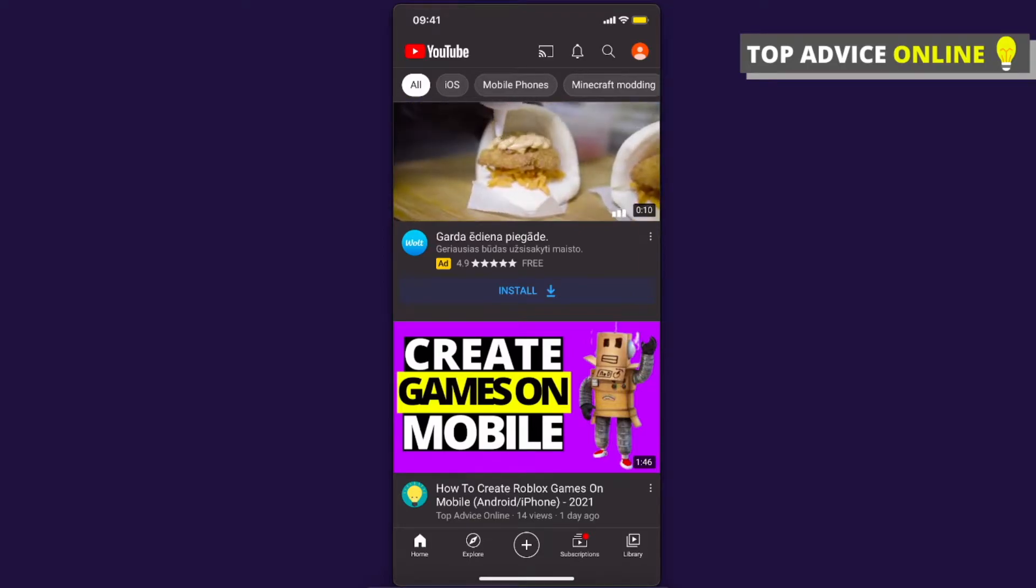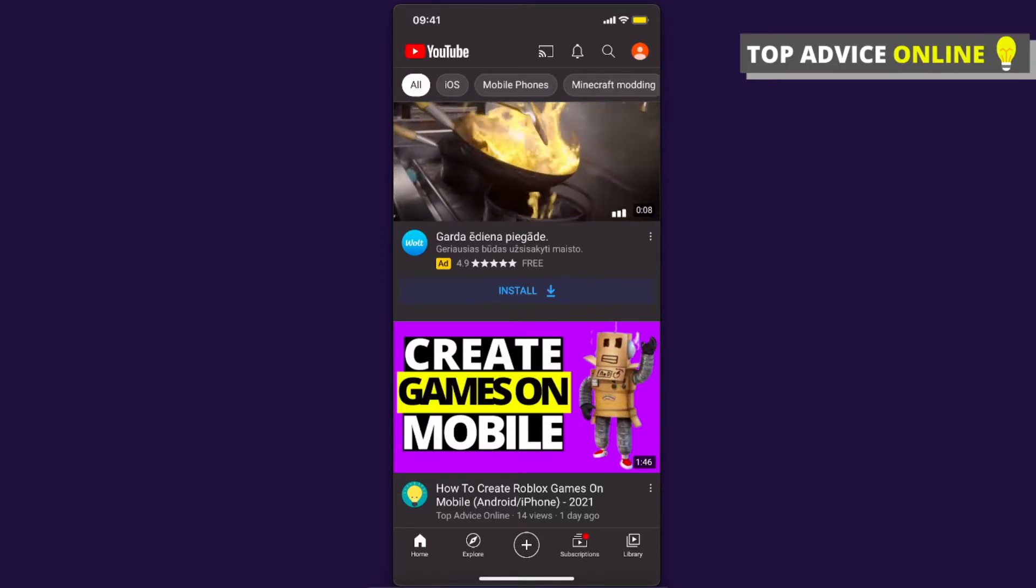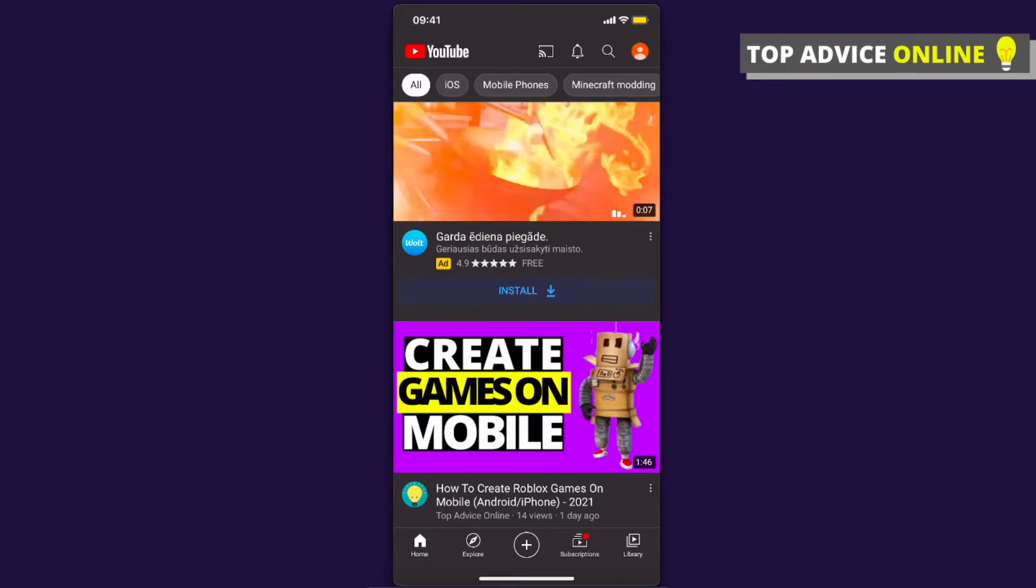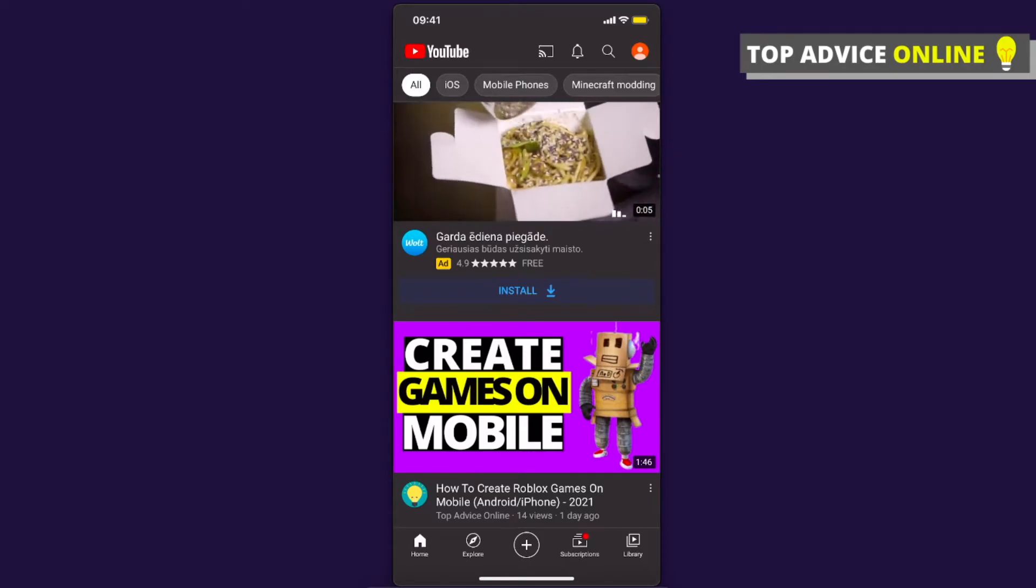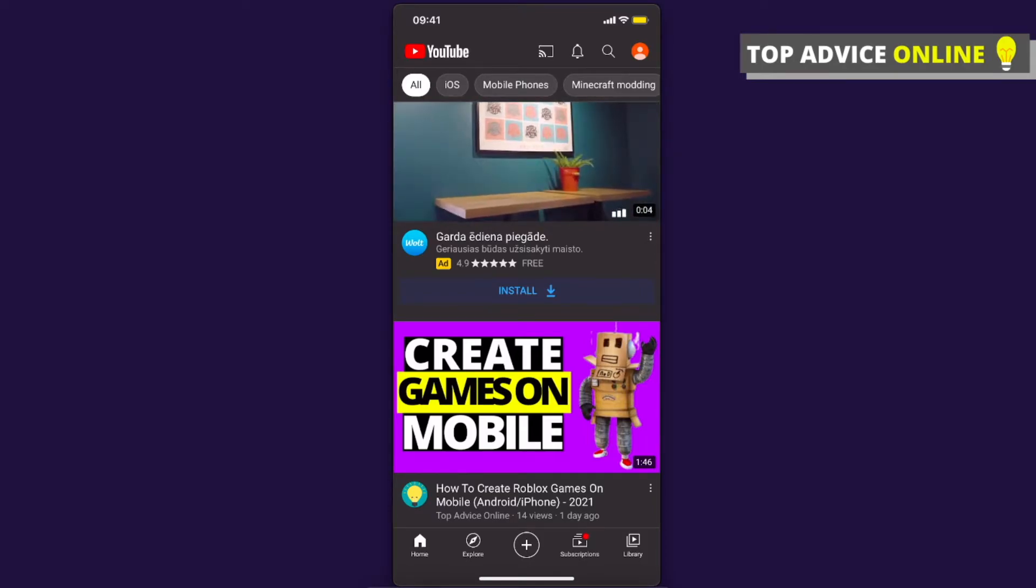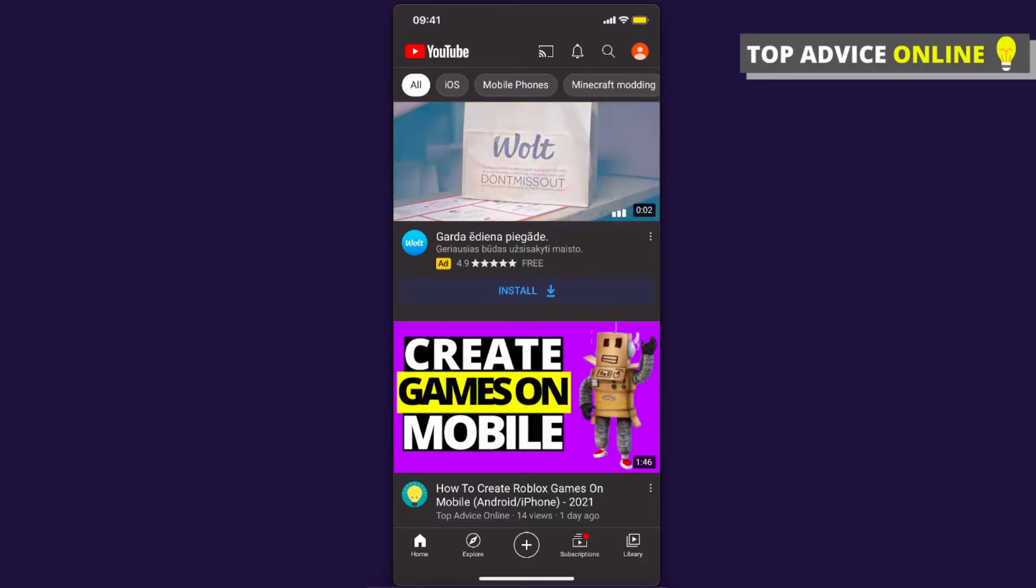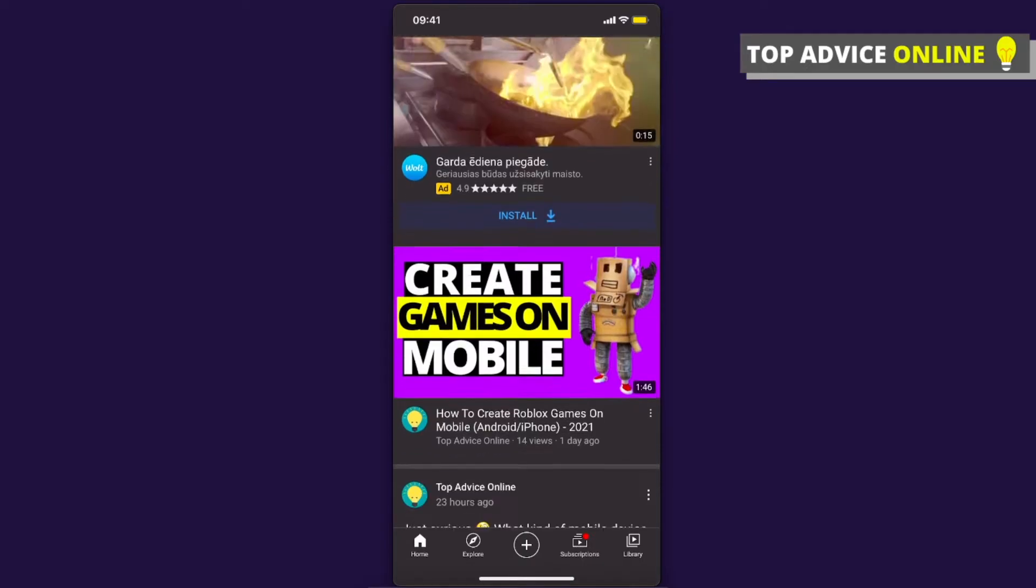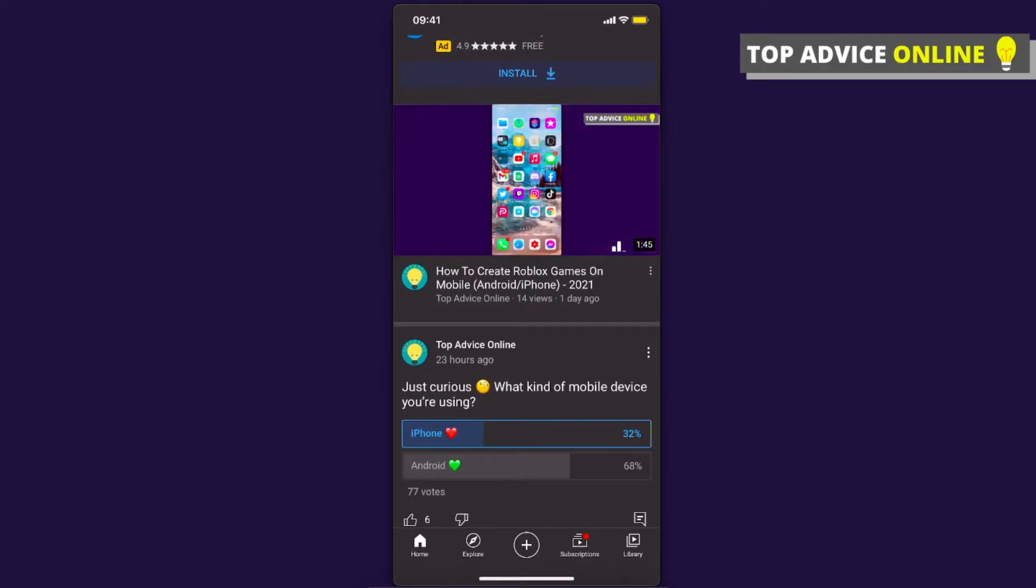Hey guys, in this video I will show you how you can make your playlist on YouTube private on your phone. It really doesn't matter if you're using iPhone or Android because the process is pretty much the same.